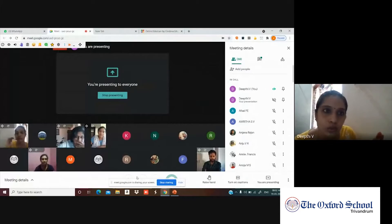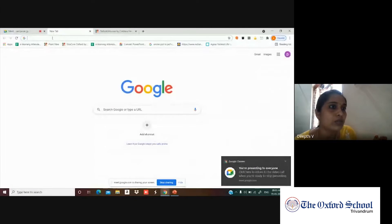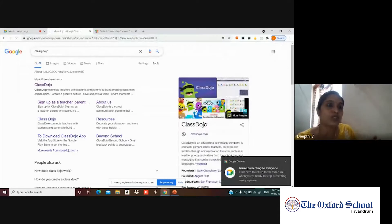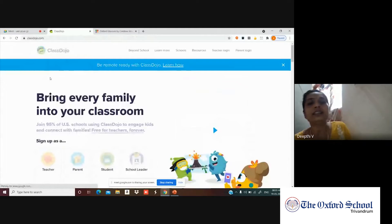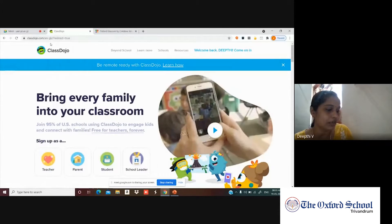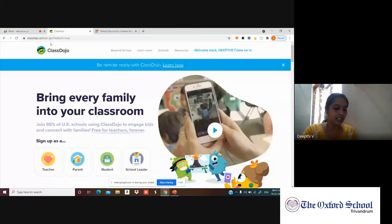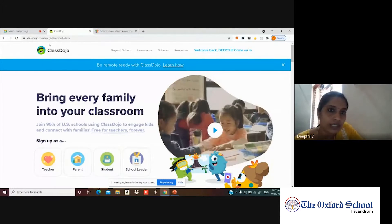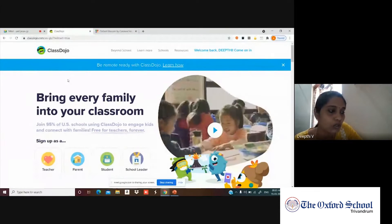To get started with Class Dojo, go to Google and search for Class Dojo. In the first option, click on https://classdojo.com. I have already started one page, so it's coming up like this; otherwise it will be asking you to sign up.